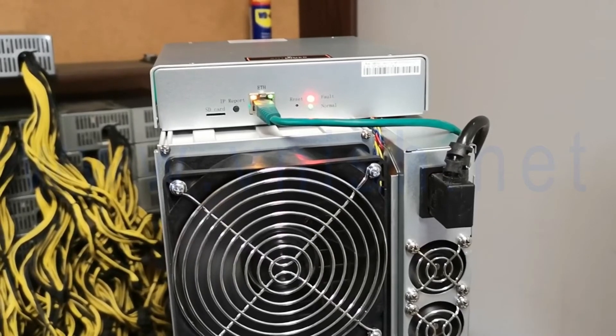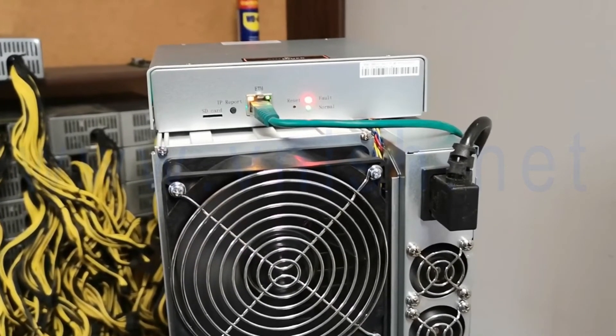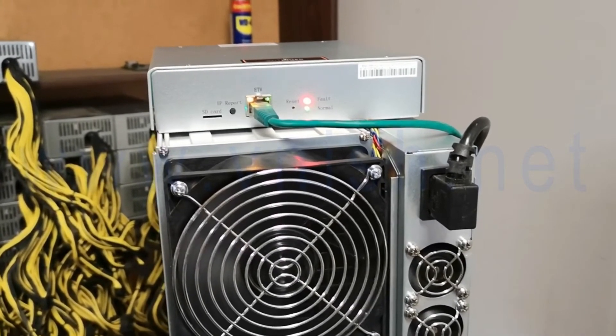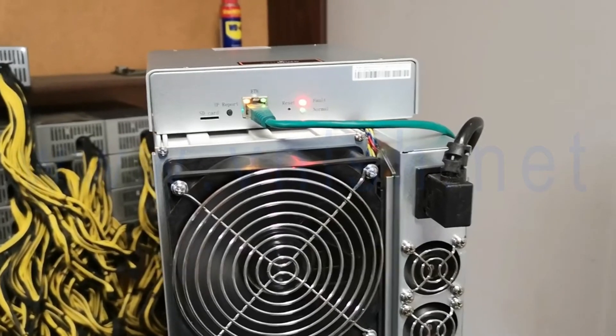After 10 to 15 minutes, we can install Vnish firmware.